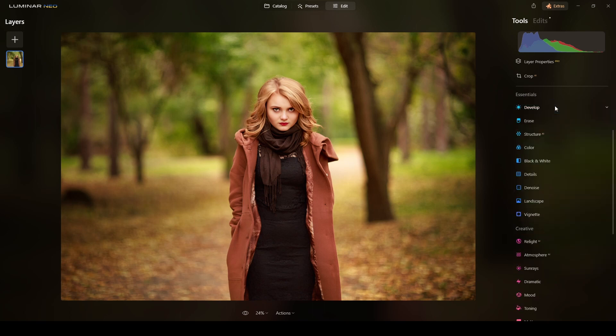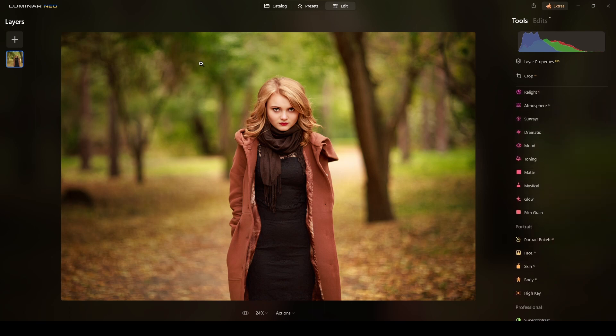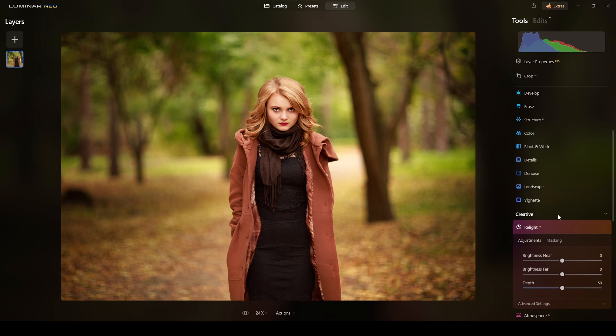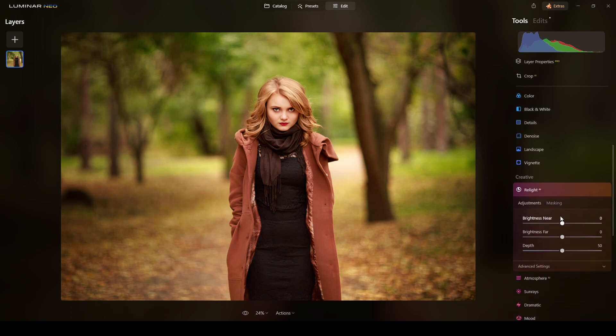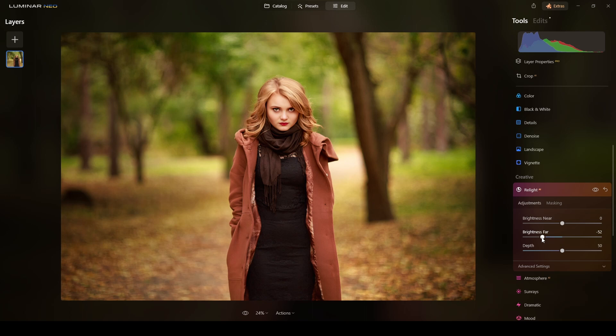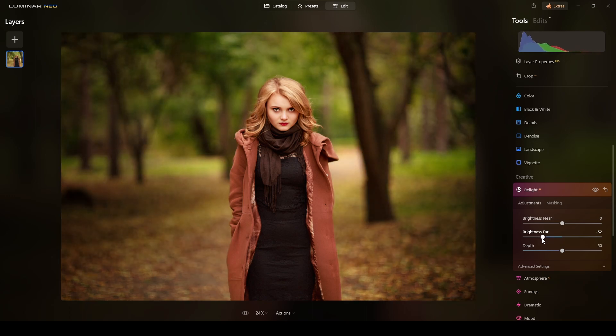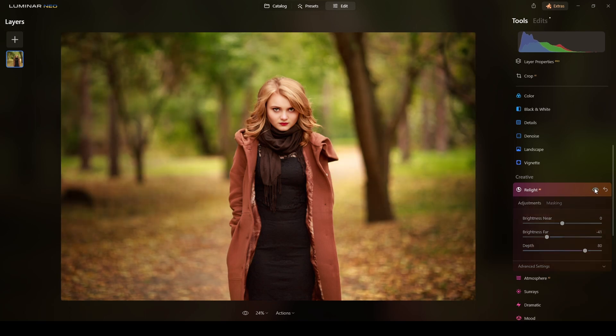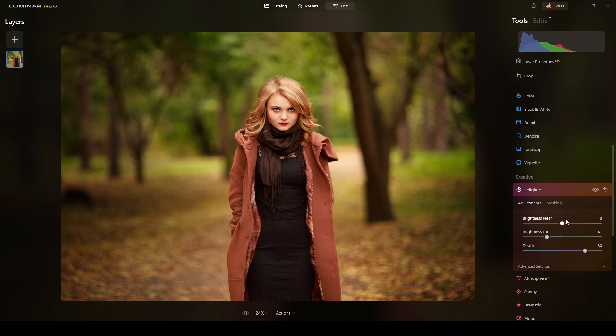Another thing I want to darken it a little bit more, so I will use the relight. But I don't want to relight, I want the brightness far, what is behind her, to get a little bit darker. Maybe more, not too much, there is okay. Okay, and the depth.